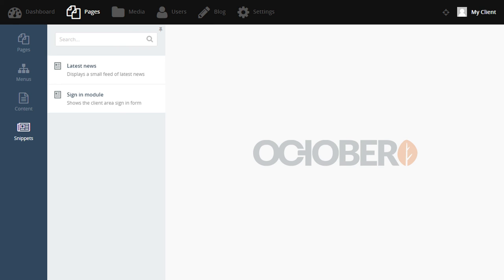There are so many more features I could cover in this screencast, but it looks like we've run out of time. I hope you enjoy using your new website. Of course, if you want to test this theme, you can find it on GitHub or via the October website. Take care and goodbye.